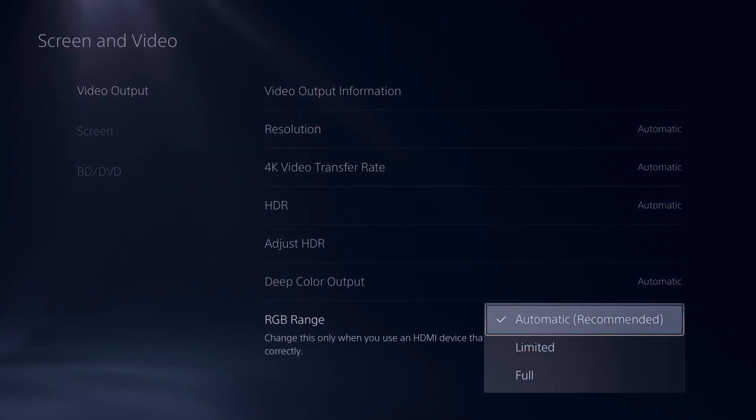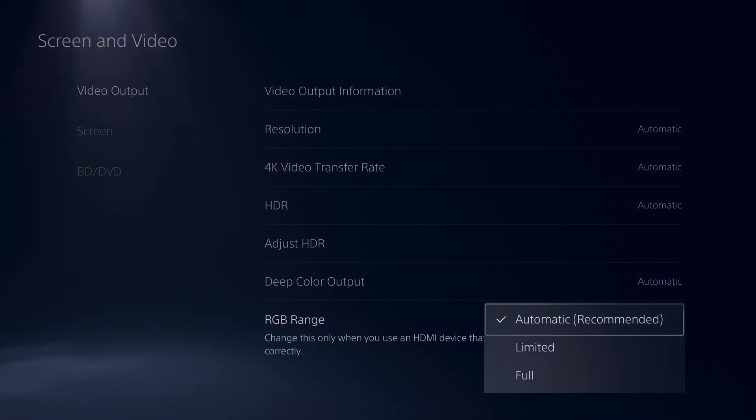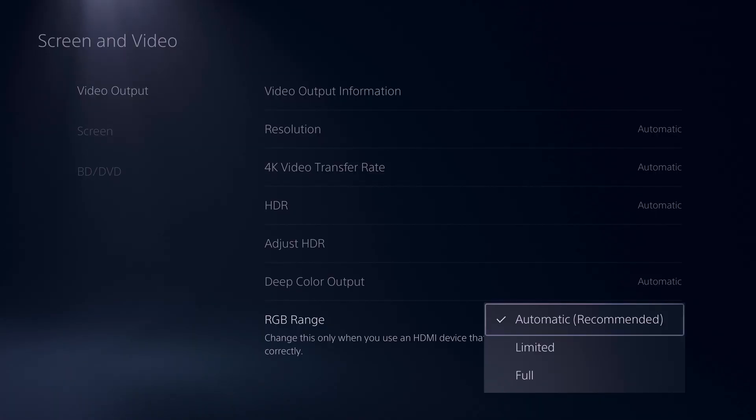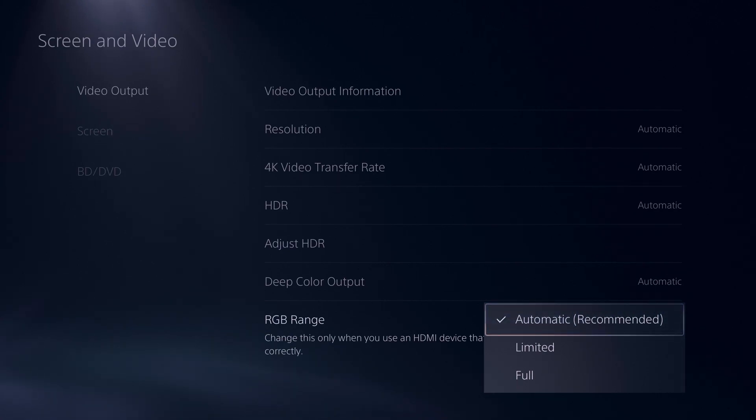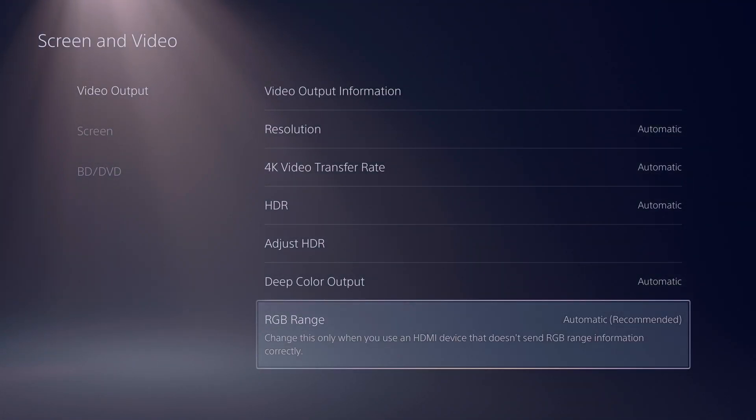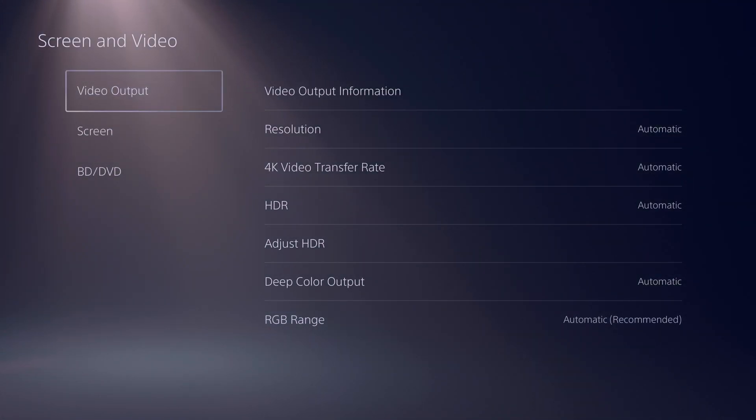RGB range is basically automatic, limited or full. This is all depending upon the TV or monitor you have this plugged in. Most modern TVs and modern monitors should be doing RGB range at the full scale and it should be able to automatically detect this just fine.